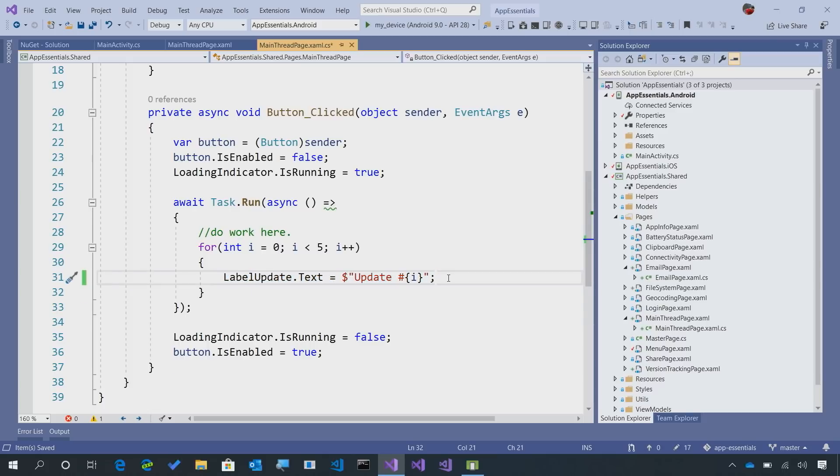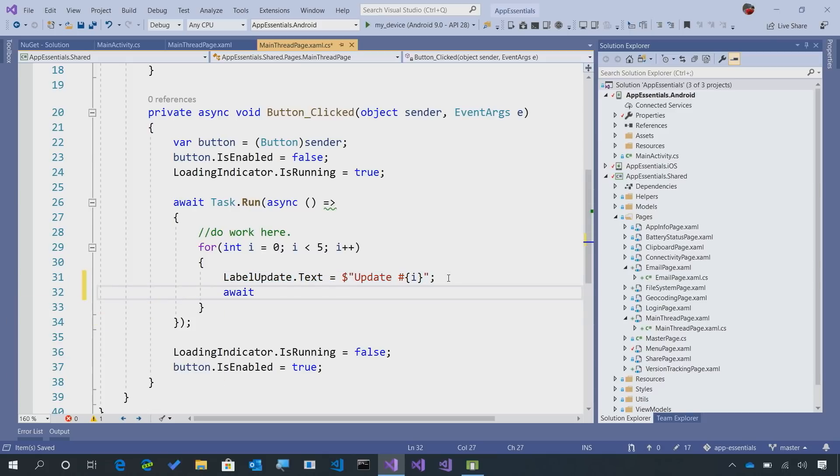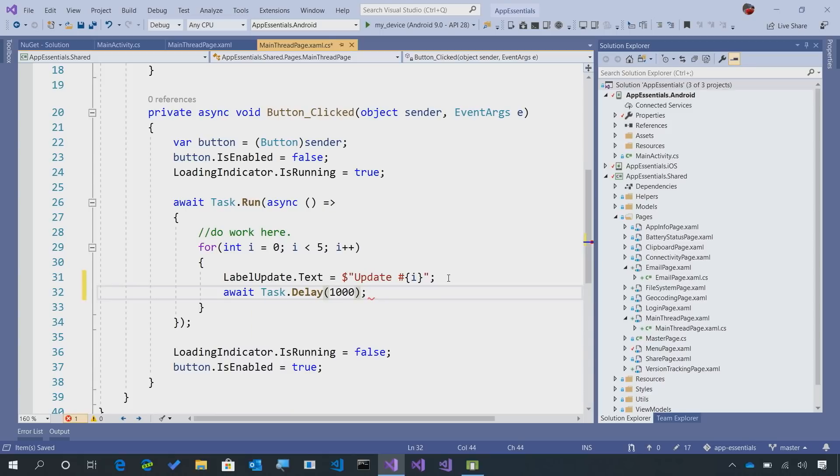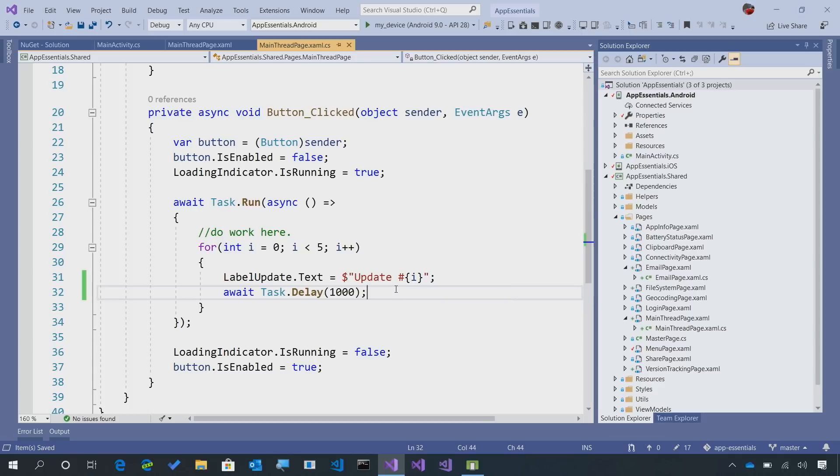So let's do some simulation here. I'm going to say task.delay, and we'll just do a thousand milliseconds in between. So we'll update, wait a second, update again. So let's run this application and see what happens.